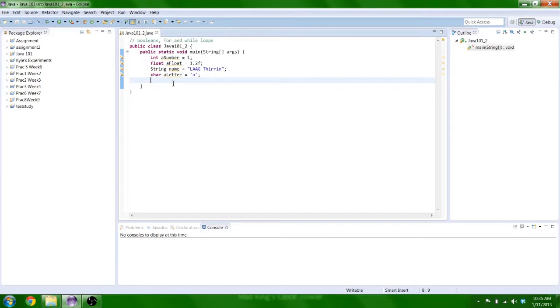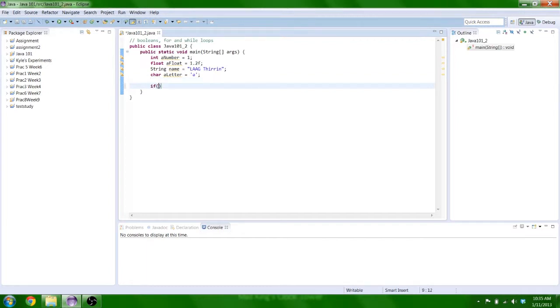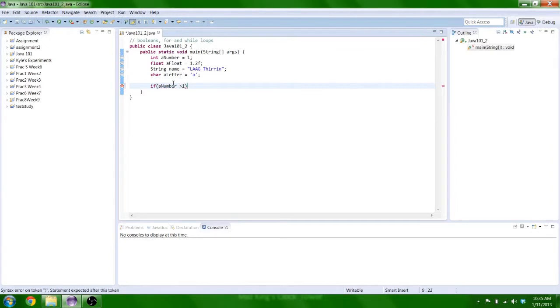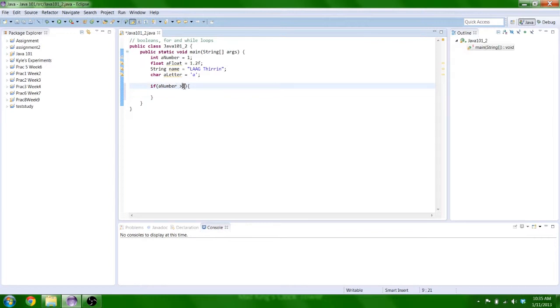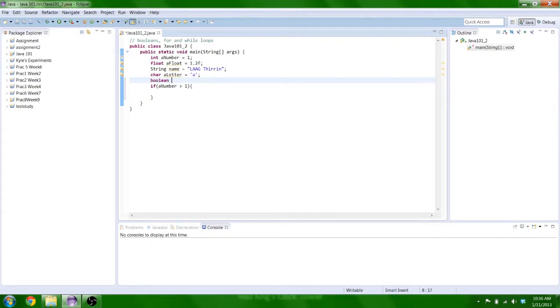So remember I was talking about if statements in the last episode where you would type in something like a number greater than one or something like that. This statement is a boolean statement because it can only resolve to true or false. Now you can hold this type of information in a type called boolean, which is written with the word boolean, and then we give it a name like anything else, is true maybe, and then we make it equal to true.